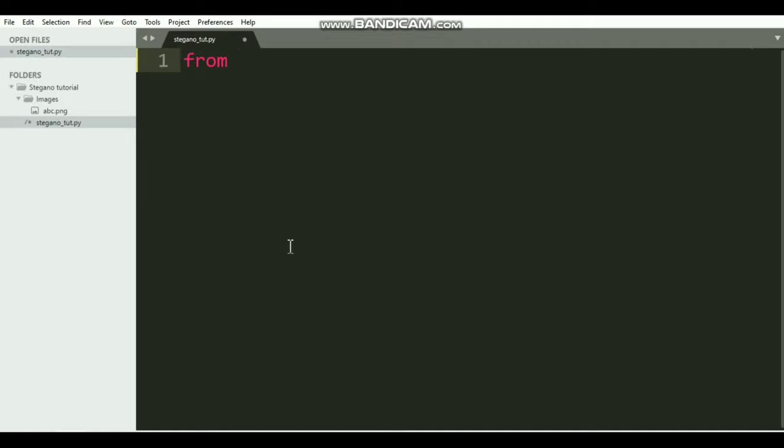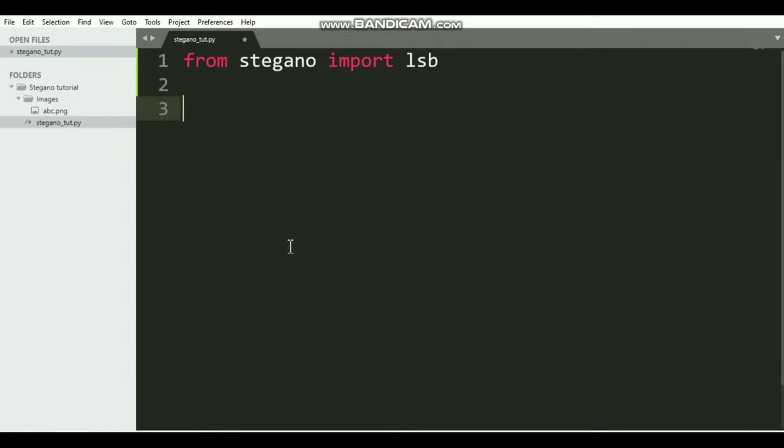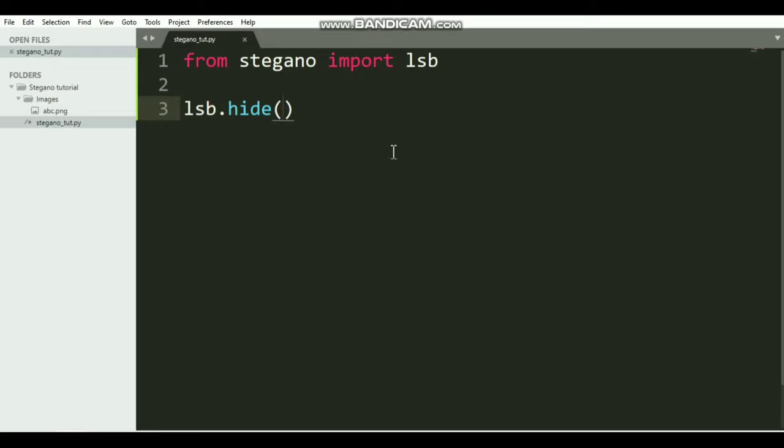To hide a message inside an image file, we need to code the hide function of this lsb class. We can say lsb.hide. This hide function takes two arguments: the first argument is the name of the image file on which we want to save the message, and the second argument is the message itself.